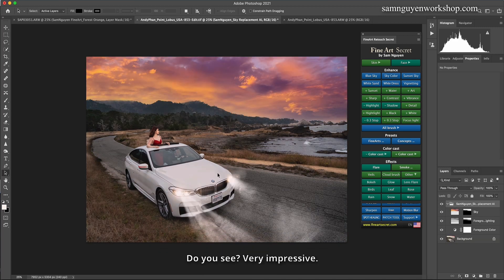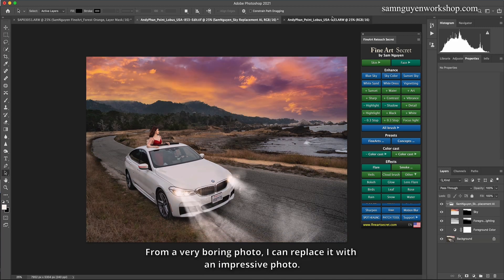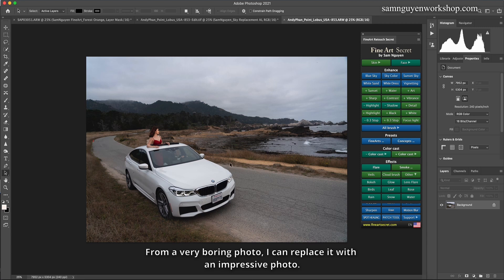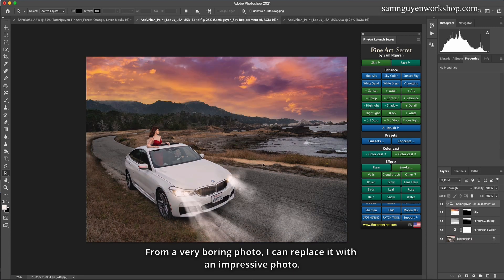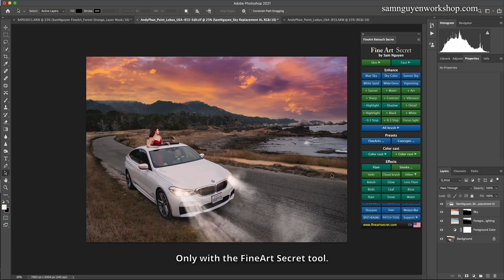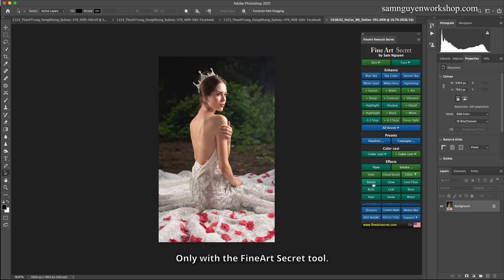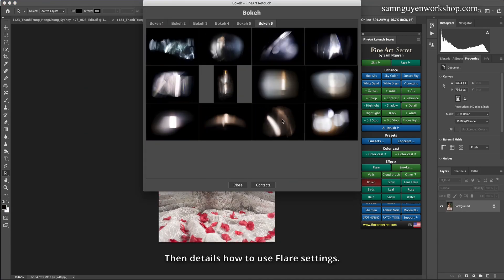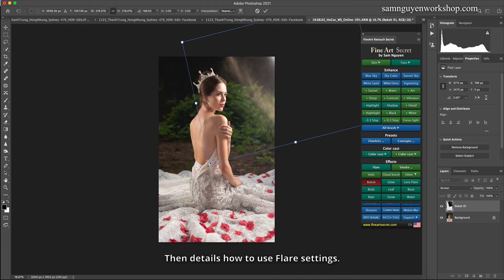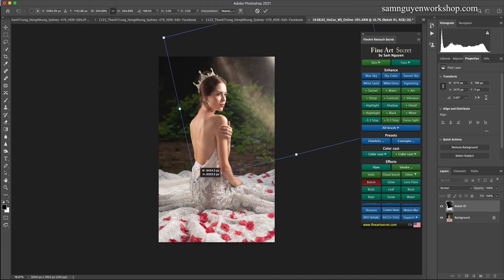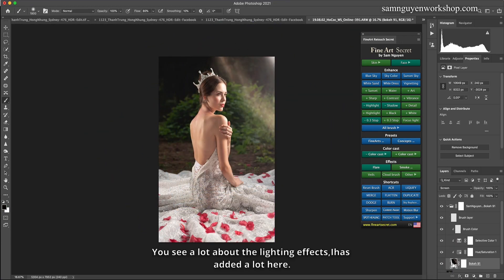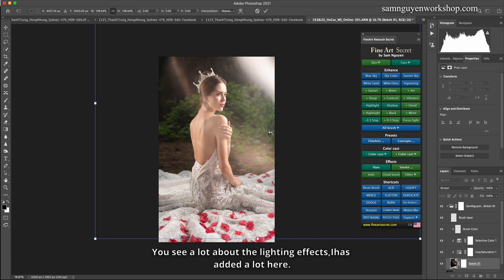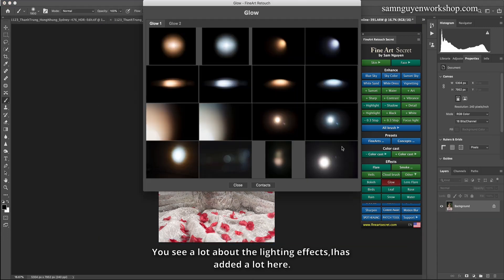Do you see? Very impressive. From a very boring photo, I can replace it with an impressive photo. Only with the Fine Art Secret tool. Then details how to use flare settings. You see a lot about the lighting effects, I has added a lot here.